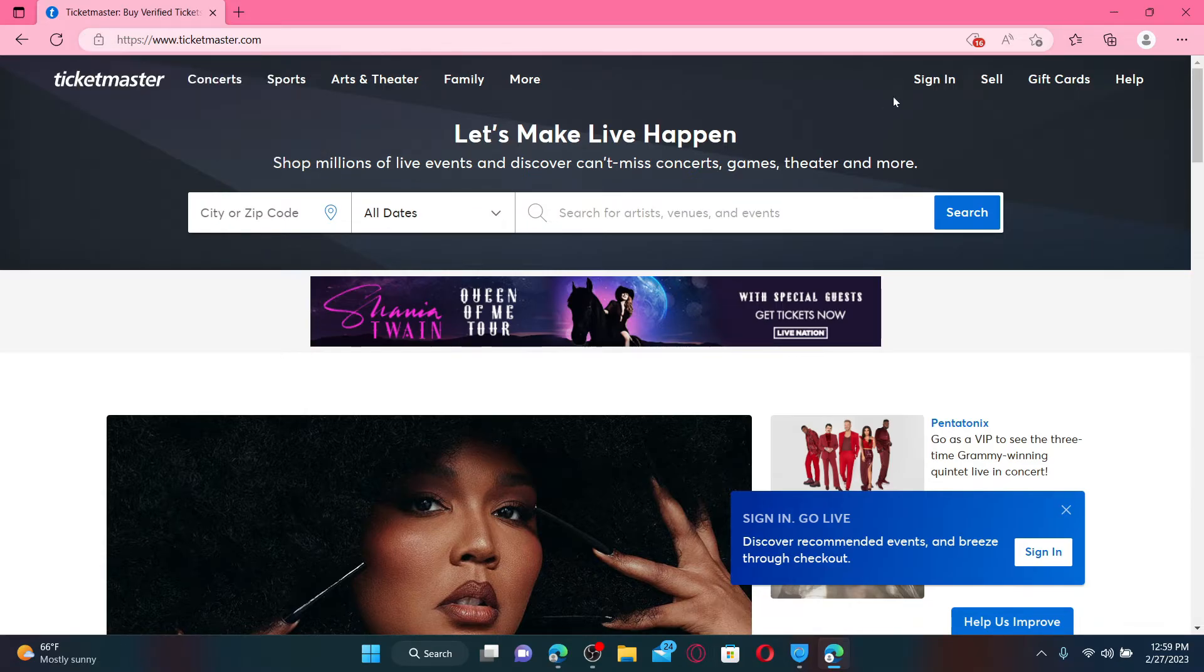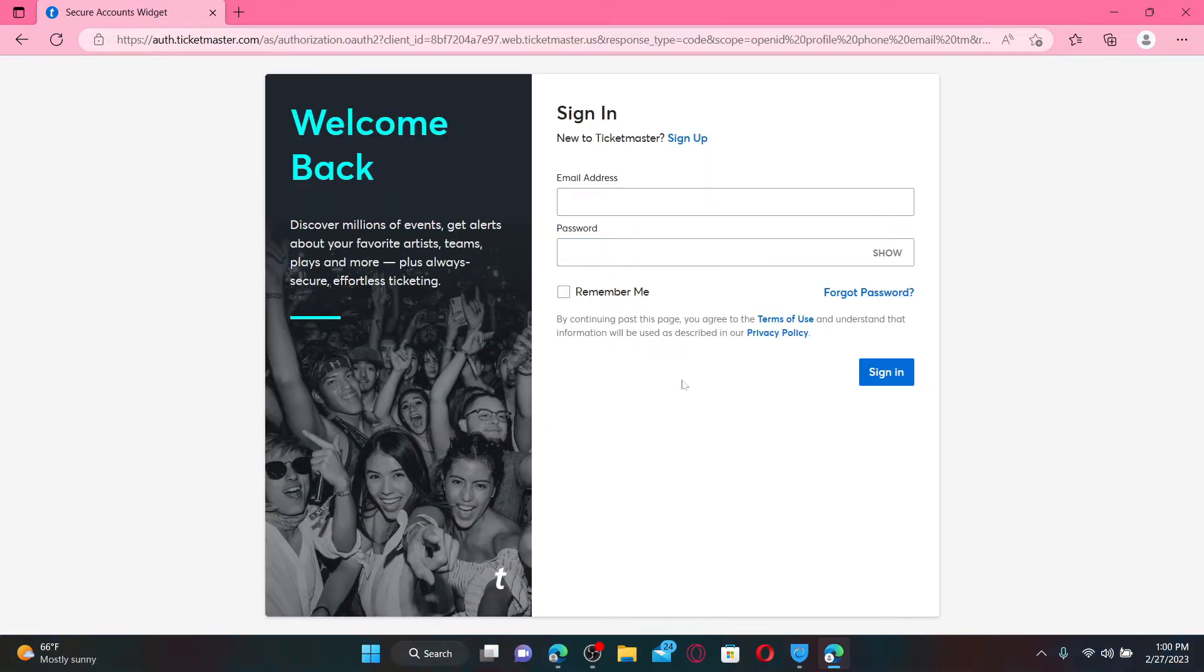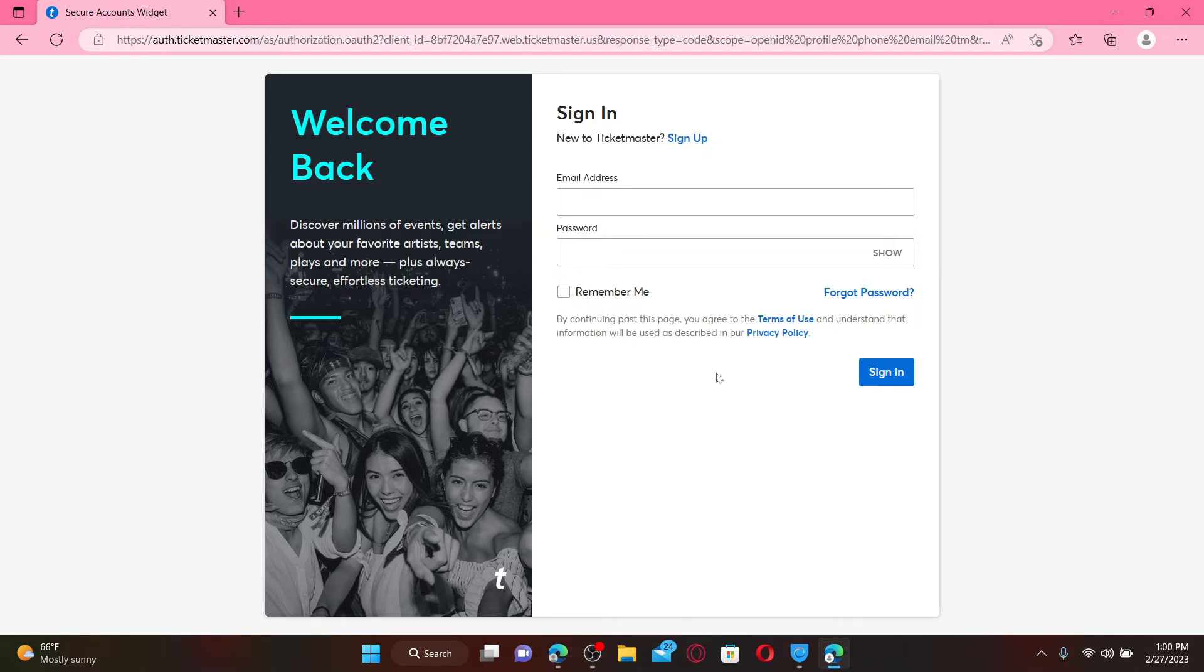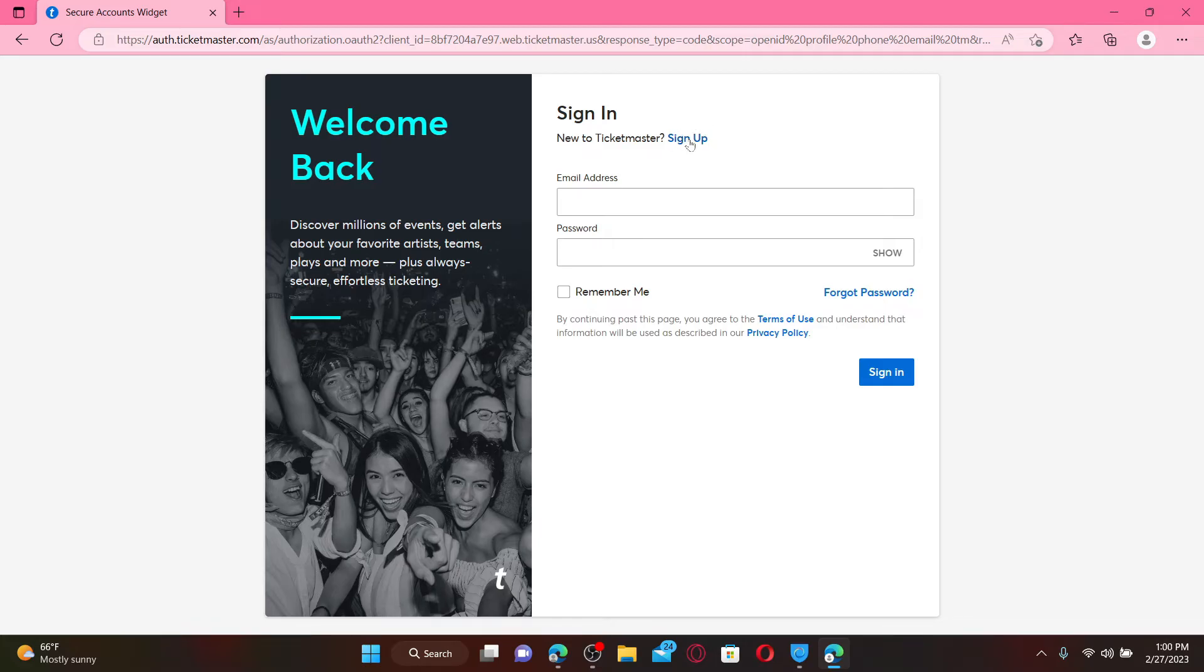Ticketmaster, click on the Sign In button at the top right-hand corner. You'll end up on a page where you can easily sign into an existing account. If you don't have an account yet and would like to create one, click on the Sign Up link right next to New to Ticketmaster at the top.